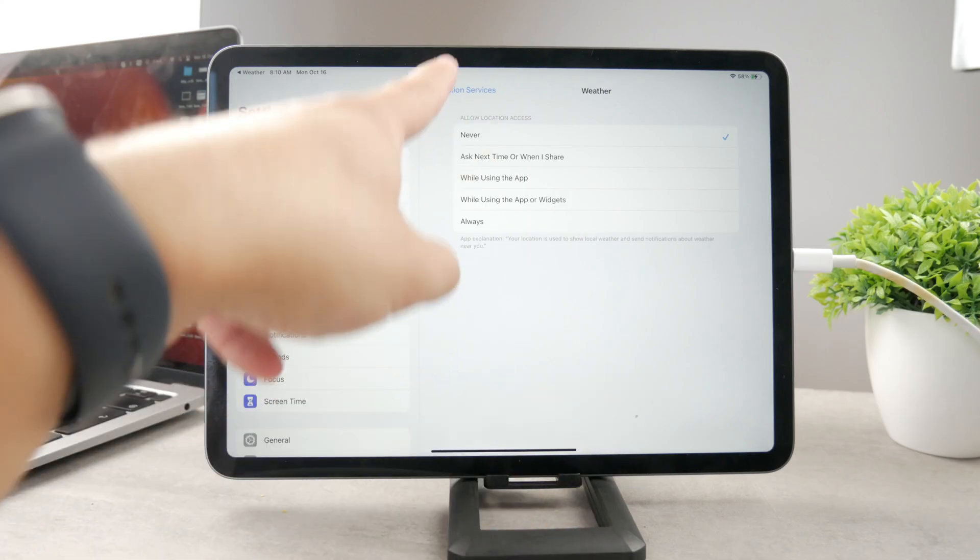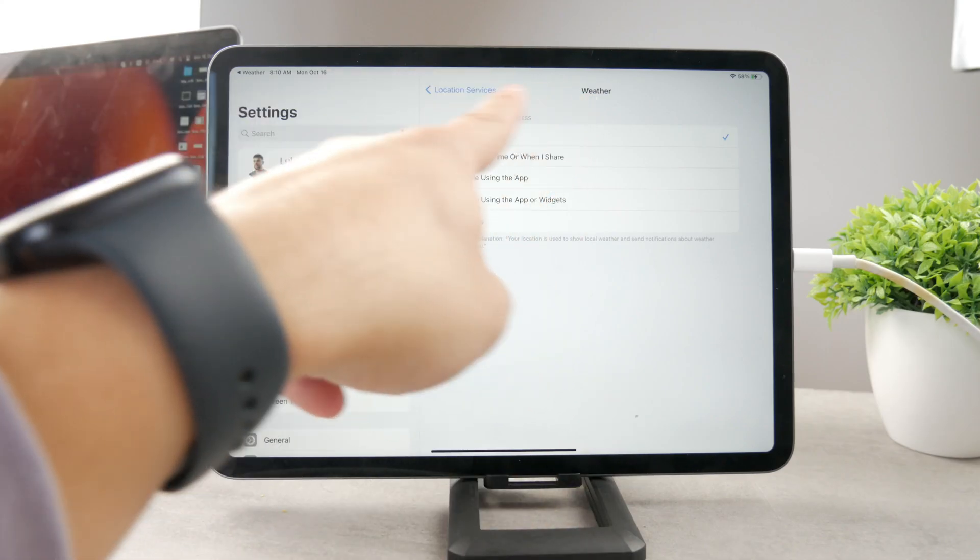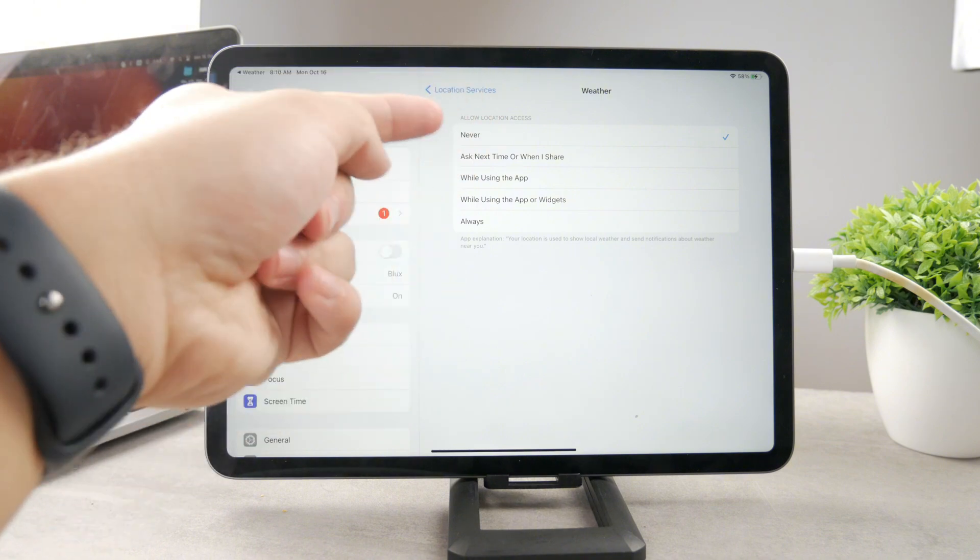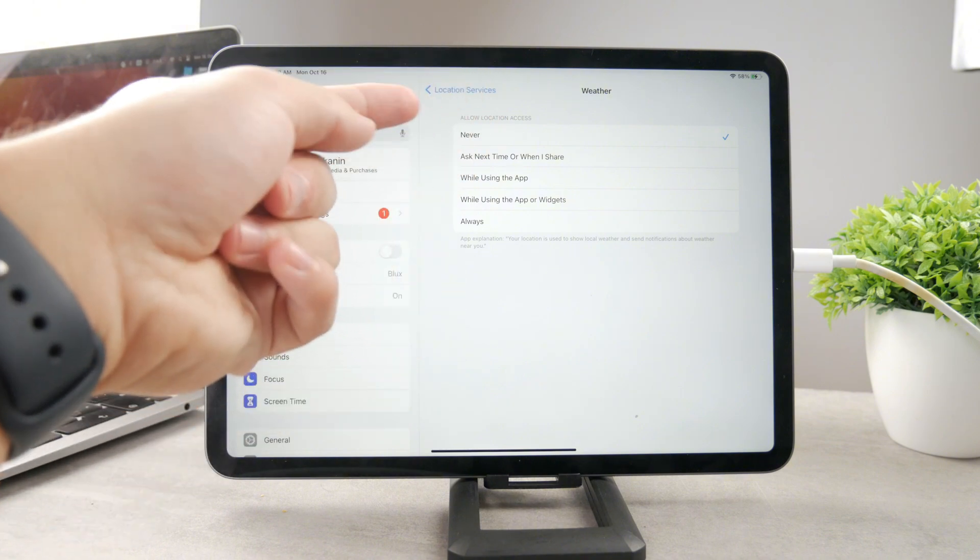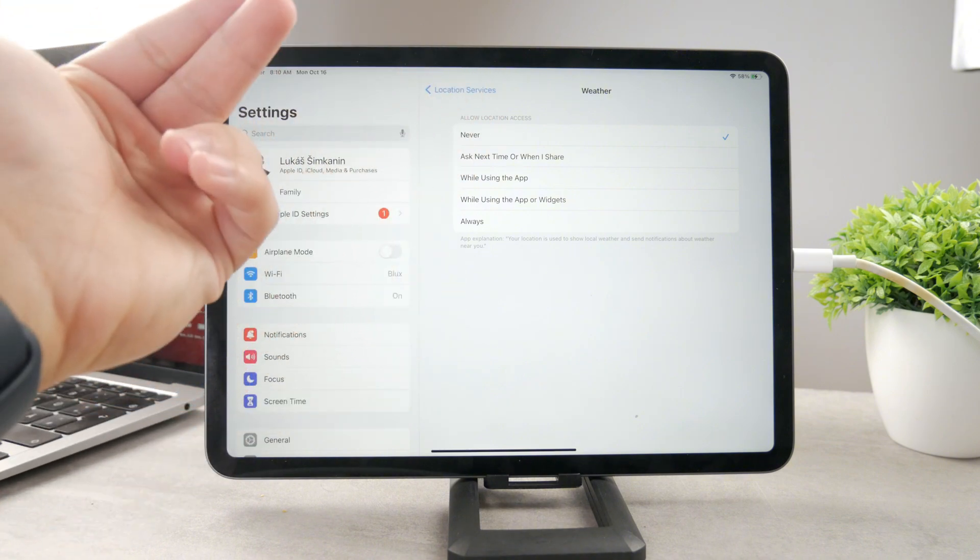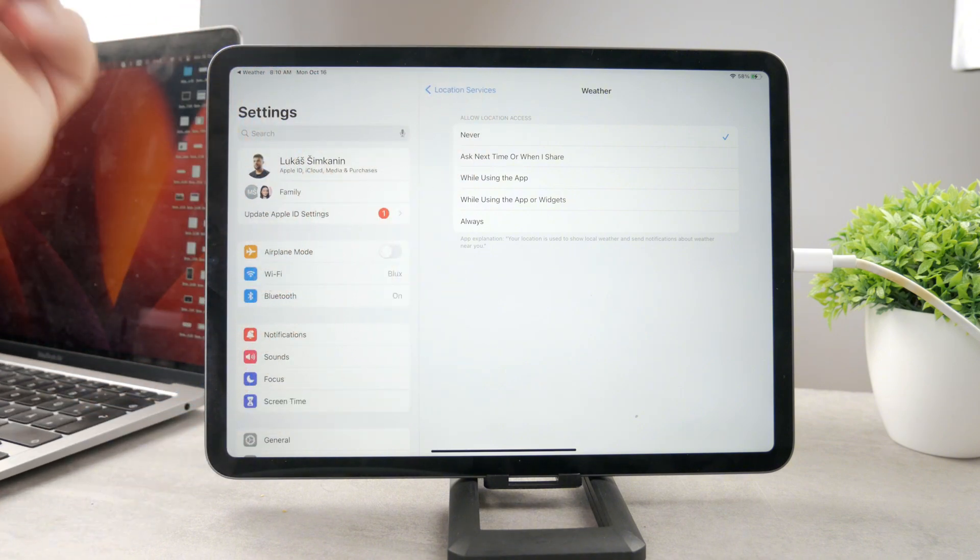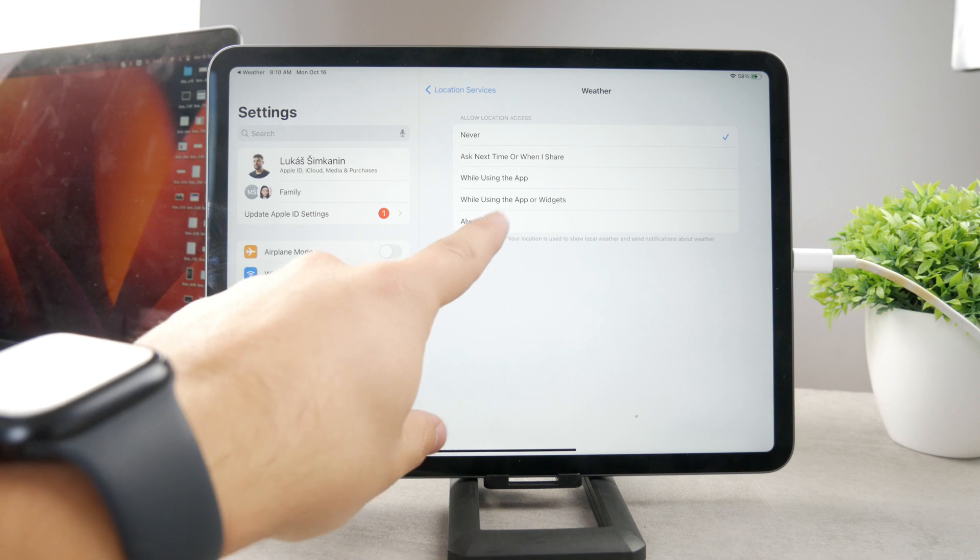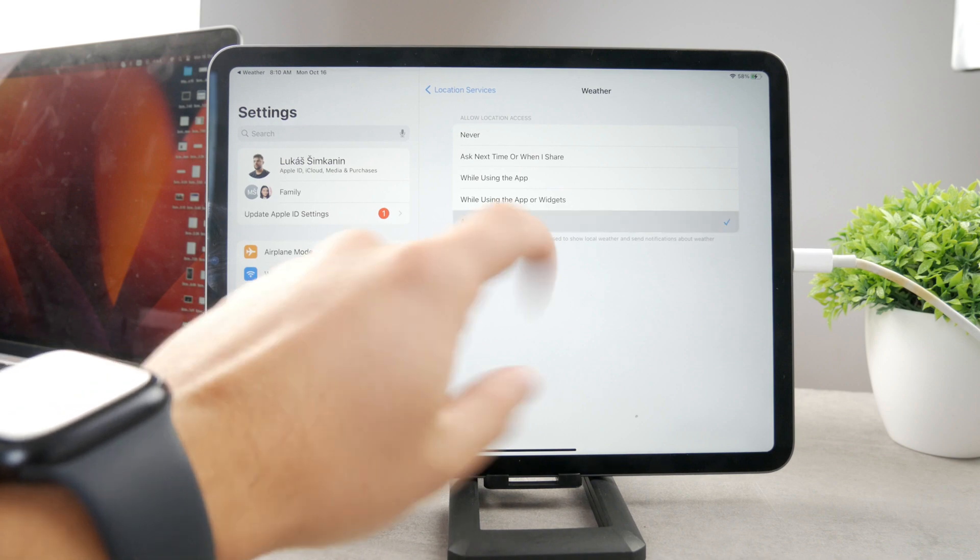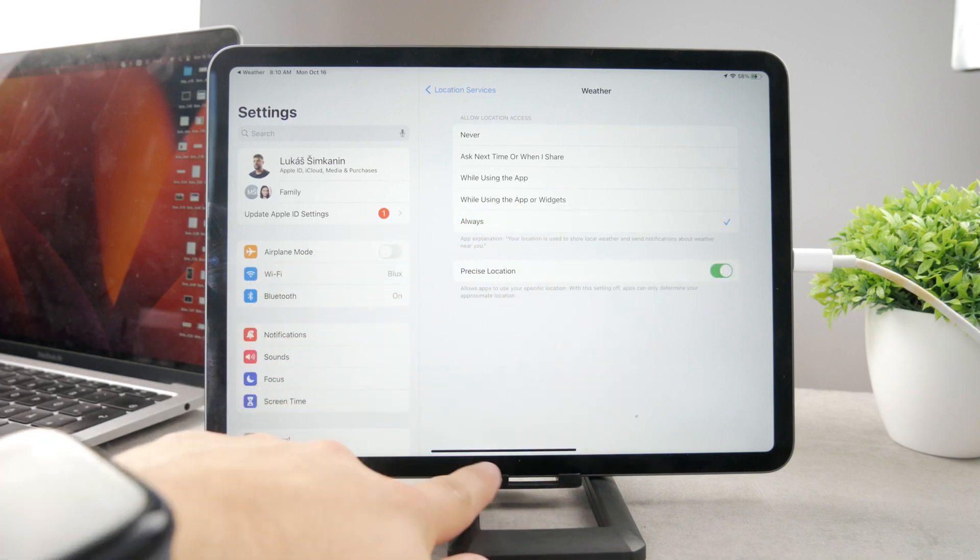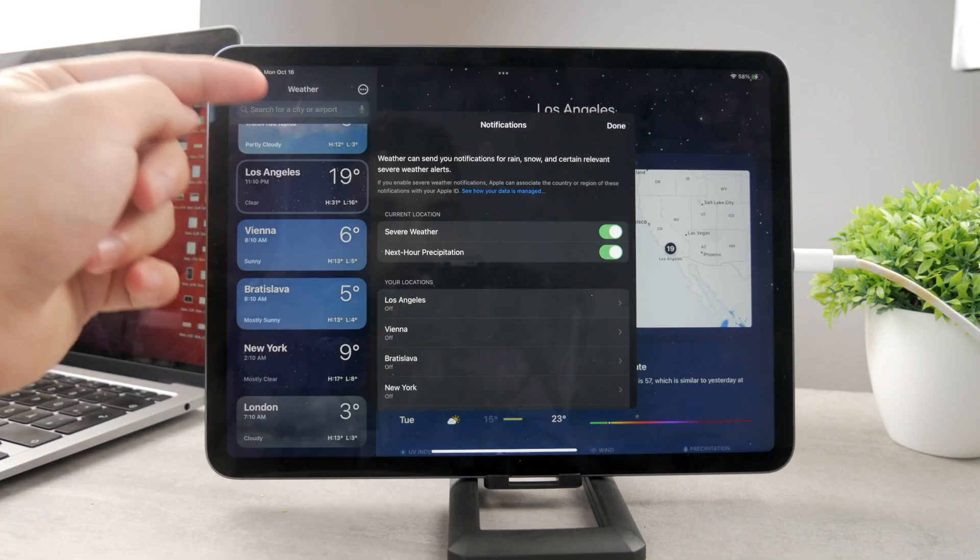And you can see I'm already inside weather and location. So I have chosen it to be never. In this case, it's not going to work well. So I'm going to use it to be always. So in this case, always and precise location is enabled.